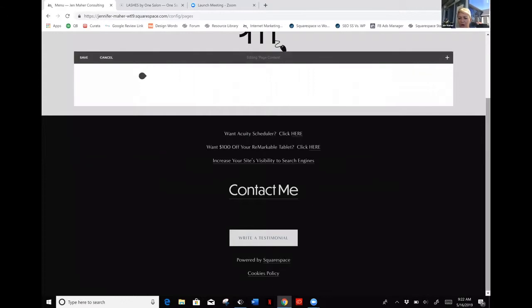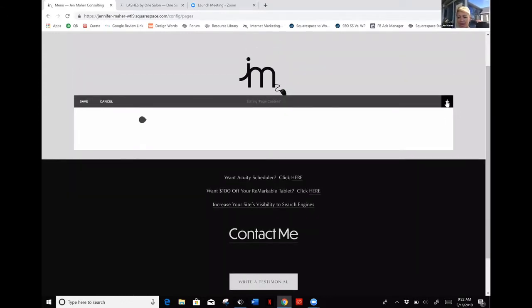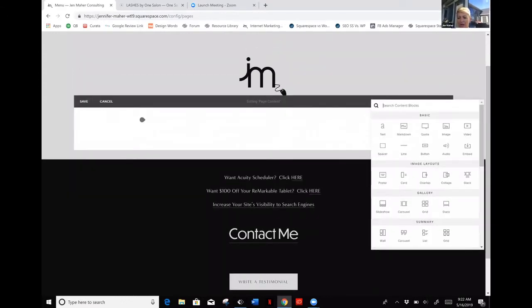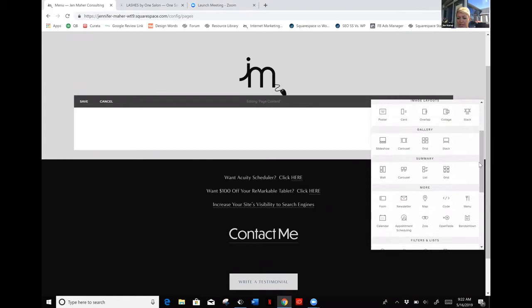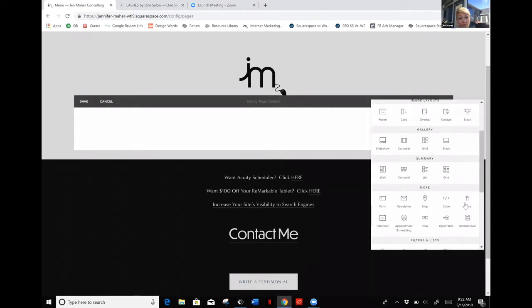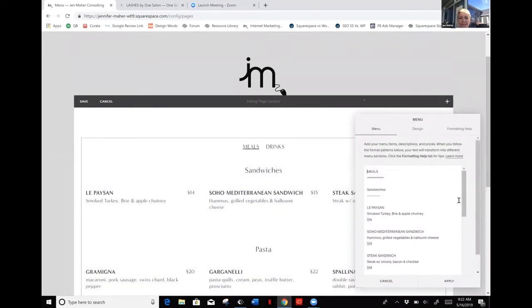Here is my blank page. I simply go to edit, I'm going to add a new block, and I'm going to scroll down until I find menu, which is in the more section.